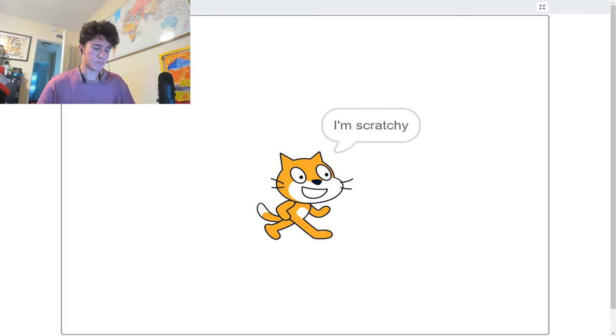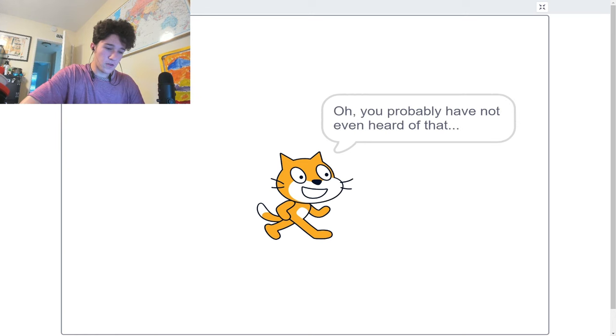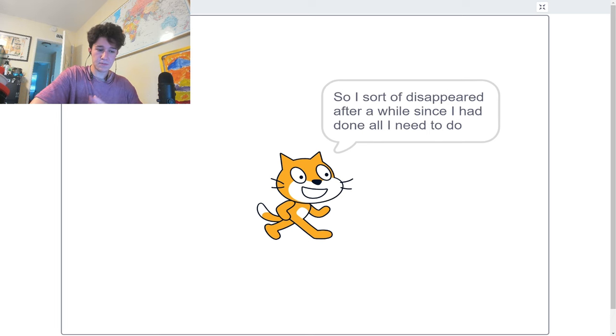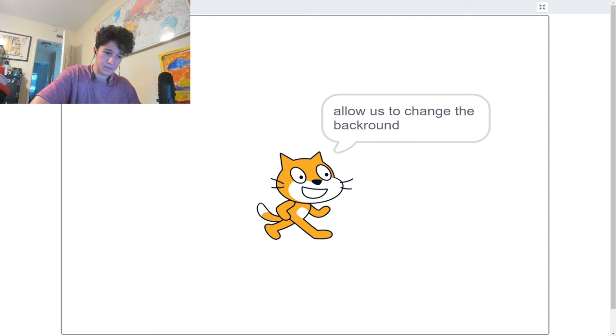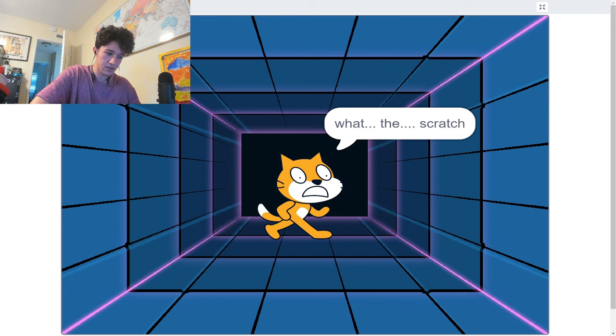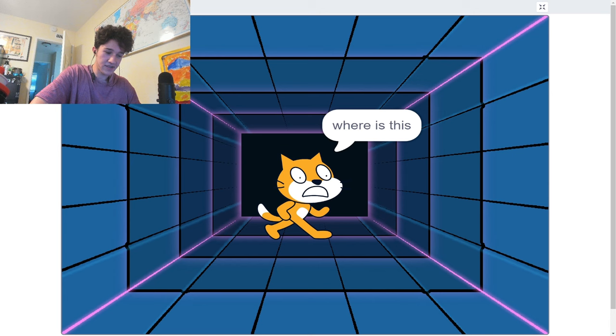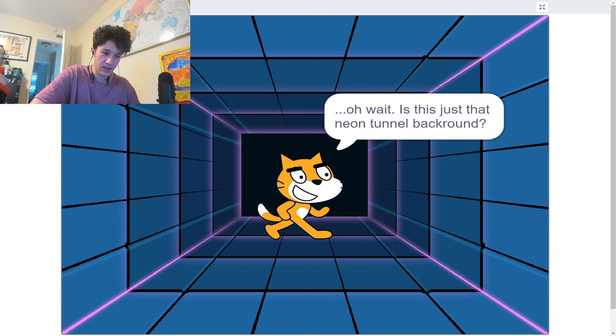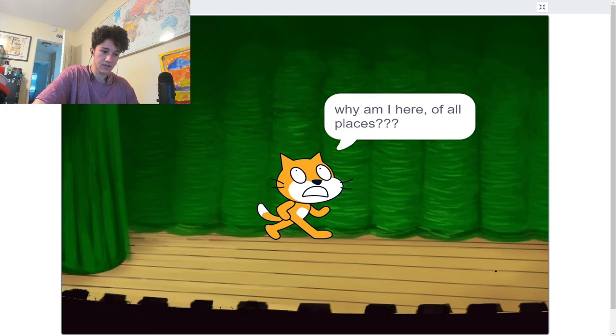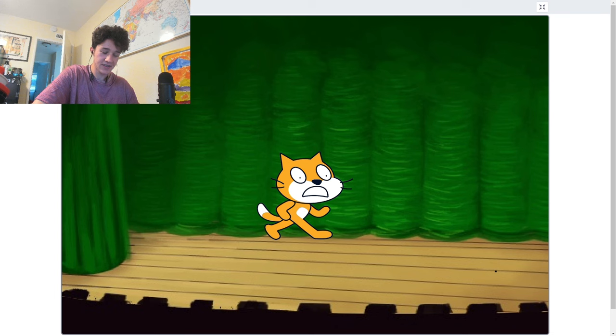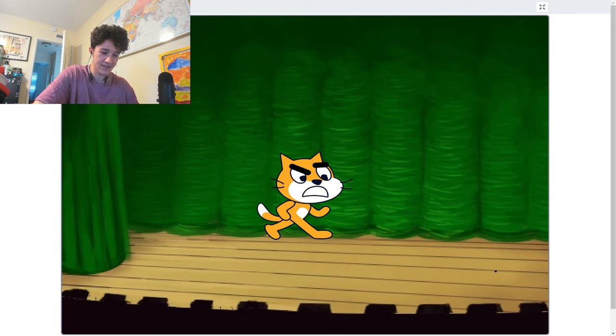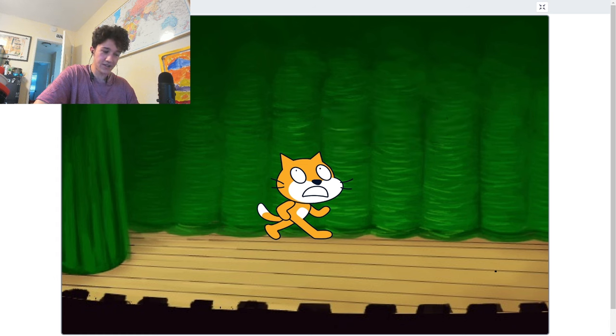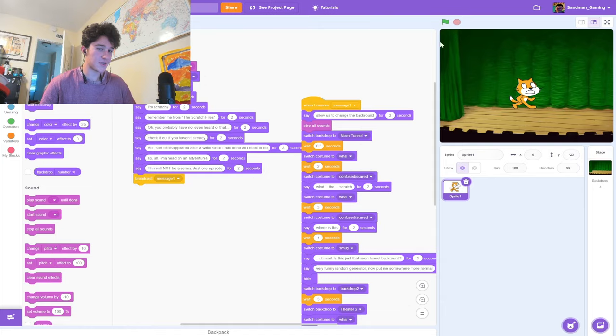Not the Kevin MacLeod music, bro. Oh, you've probably not heard of that. Check it out if you haven't already. Yeah, if you haven't heard of the Scratch files before, check it out. This will not be a series. Just one episode. Allow us to change the background. What the Scratch? Where is this? Oh wait, this is just that neon tunnel background. Very funny, random generator. Why am I here of all places? I have stage fright, believe it or not. Hey, stop laughing at me. Are they going to send him elsewhere, or is he just going to be stuck there? I wanted to hear the end of the story.